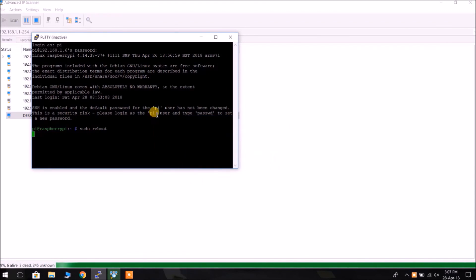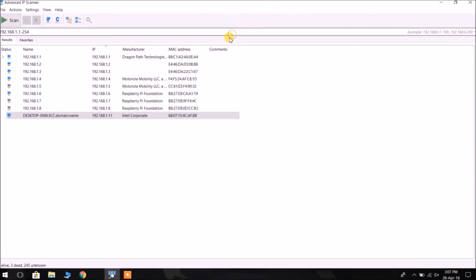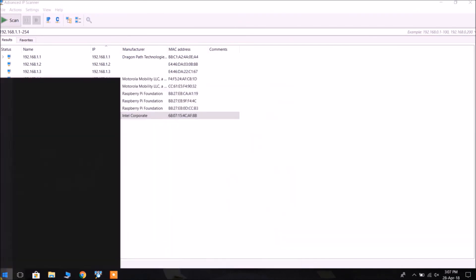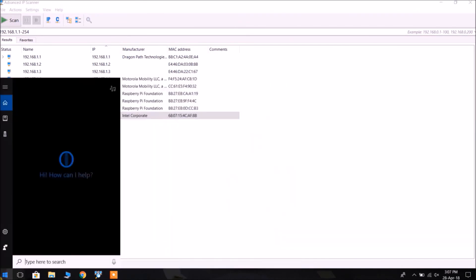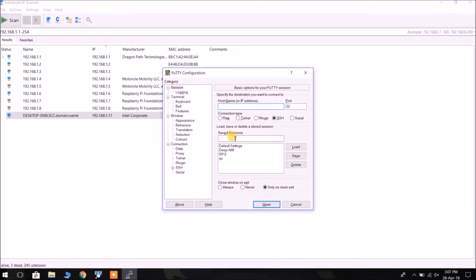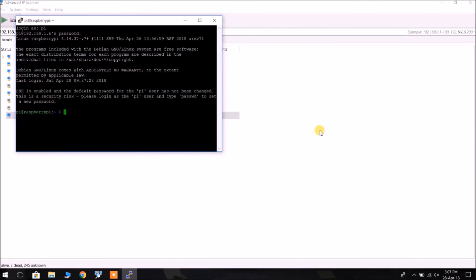Then we need to connect again using PuTTY. Login as pi, username is raspberry.